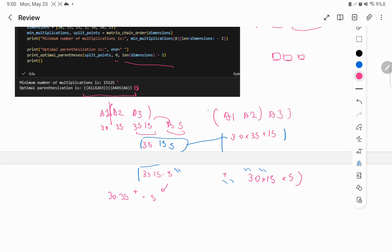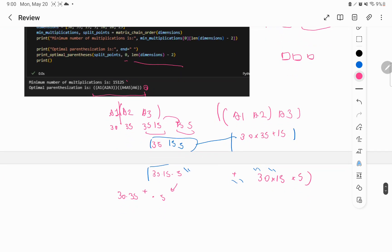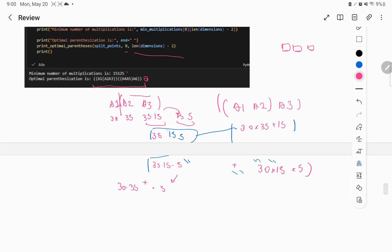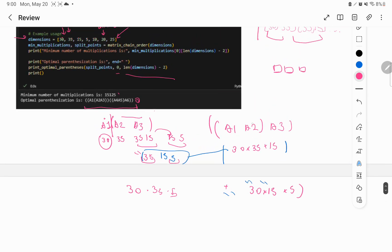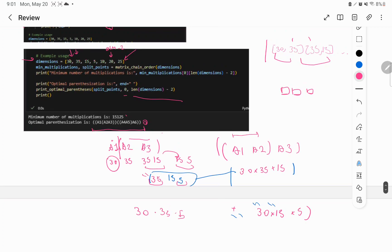Let's see how different these configurations are. For the first option, we multiply A1 and A2 first: that's 35 × 15 × 5, and then multiply the result (which has dimension 35×5) with A3, giving us 30 × 35 × 15 for that step. The second option starts by multiplying A1 with A2 using dimensions 30 × 35 × 15.